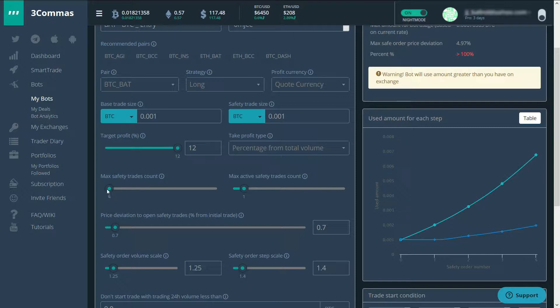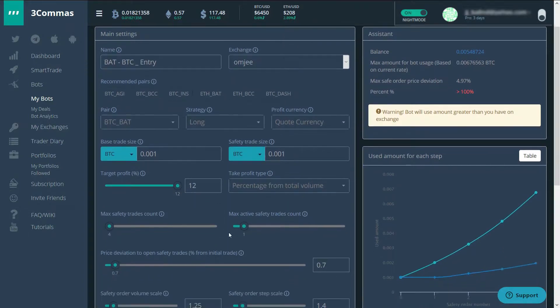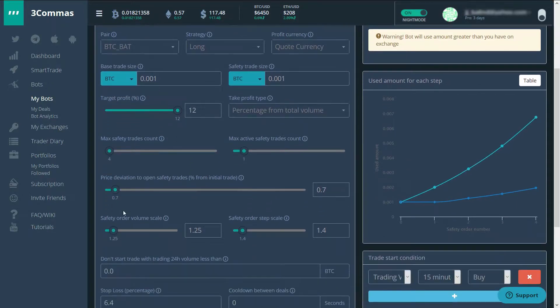The maximum amount of safety trades here I only made four because I'm limited to the amount of BTC that I have on this account. I would actually like to make it a little bit bigger and make the increments a little bit smaller. But in this case, this will have to do.